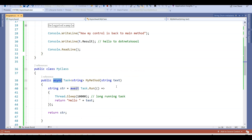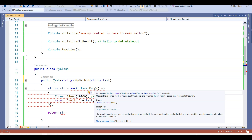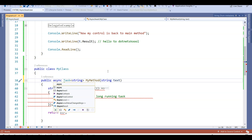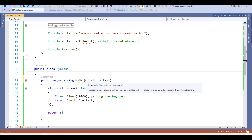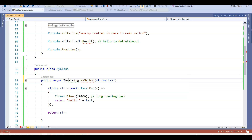Let's look at a couple of interesting things. If we remove the async keyword, we get an error: 'The await operator can only be used within an async method.' So whenever you use the await keyword, you need to mark that method as async. Also, if we remove the Task return type and make it a normal return type, the method gets an error: 'The return type of an async method must be void, Task, Task<T>.' So remember two points: the return type of an async method must be void or Task, and that's what we are doing here.